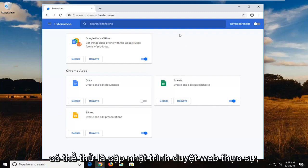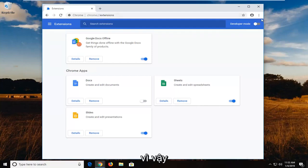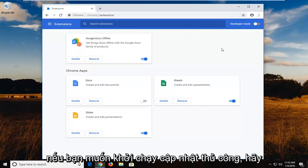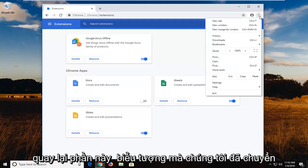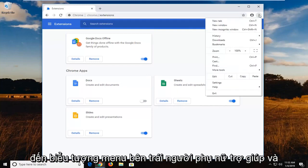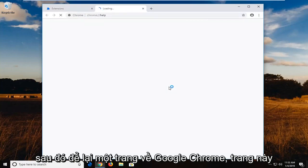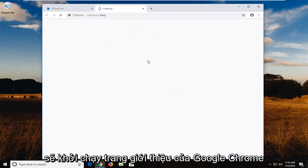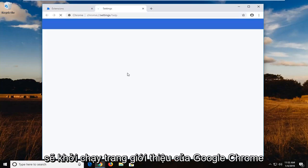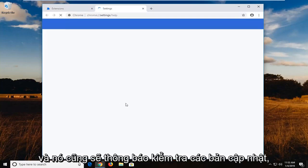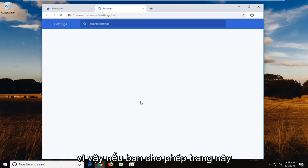Another thing you can try would be to actually update the web browser. So if you want to launch a manual update, go back to this icon that we've been going to, the menu icon. Left click on Help and then left click on About Google Chrome. This should launch a Google Chrome About page and it should say Checking for Updates as well.